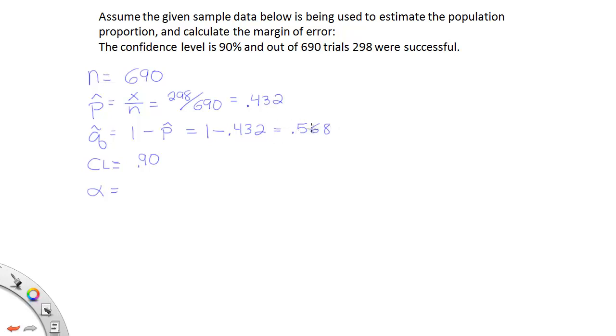So there's your p-hat, there's your q-hat, you have your confidence level. Of course alpha and the confidence have to add up to 100%. So this must be 10%, so 90 and 10 make 100.